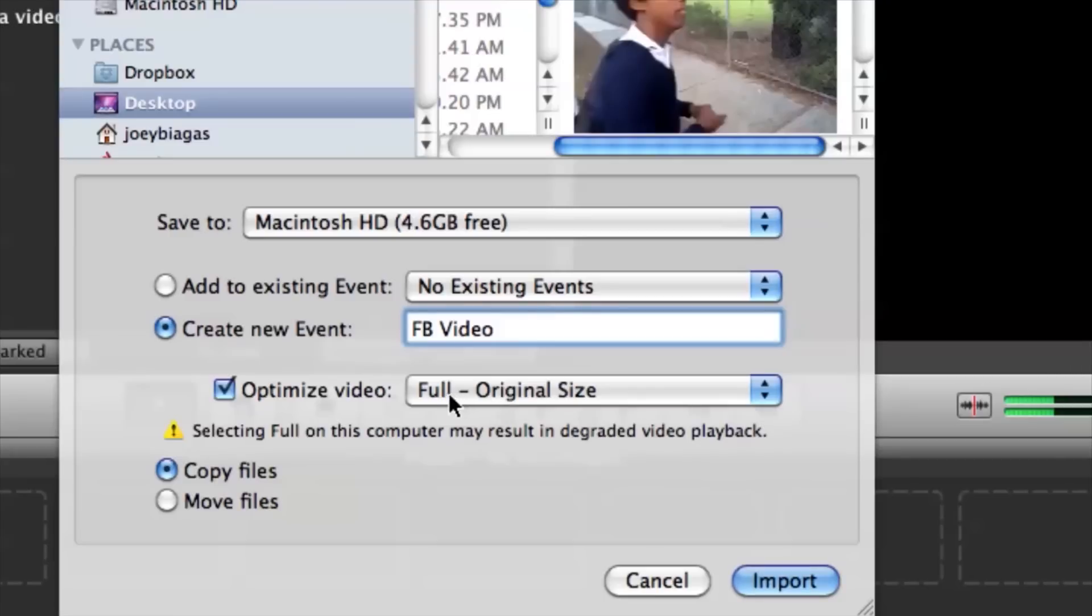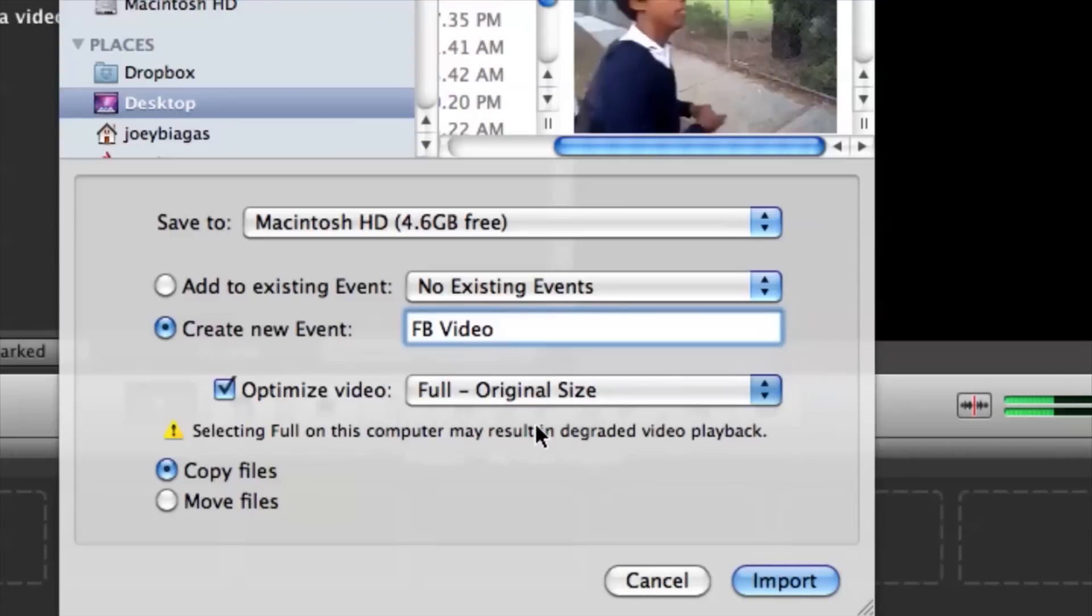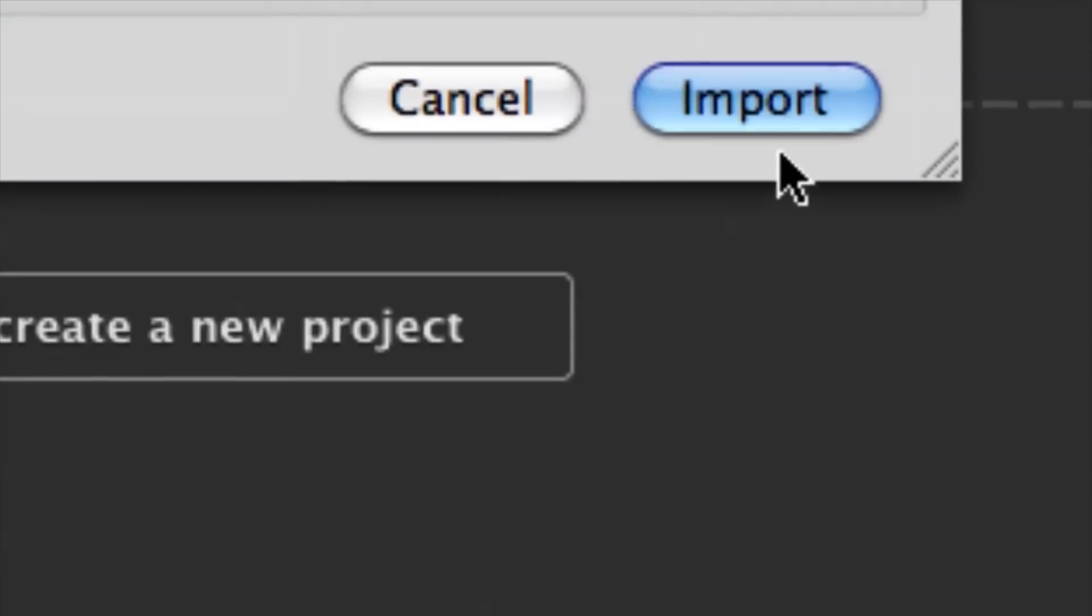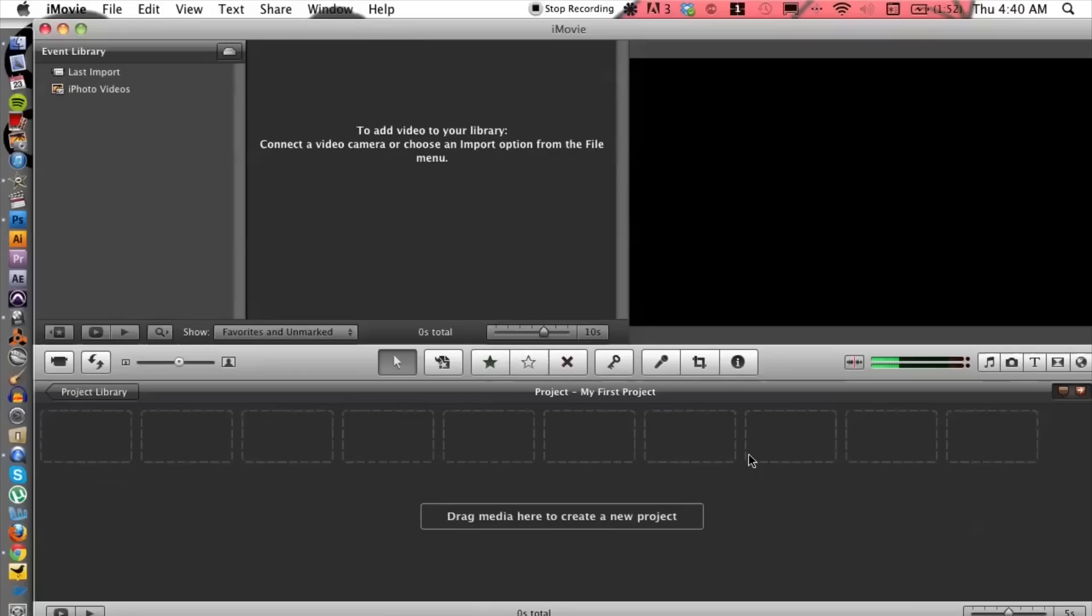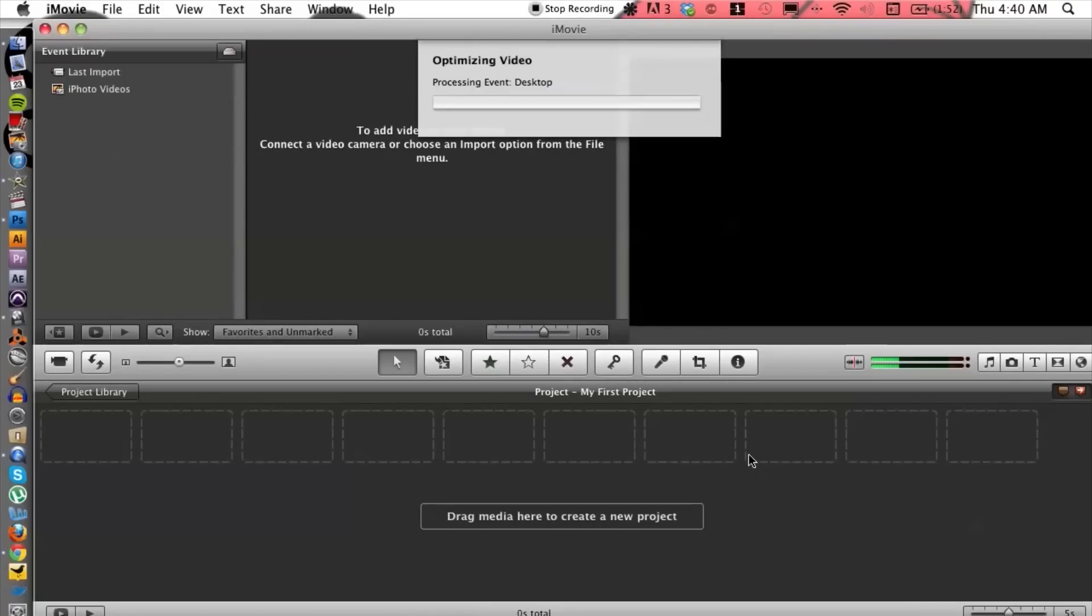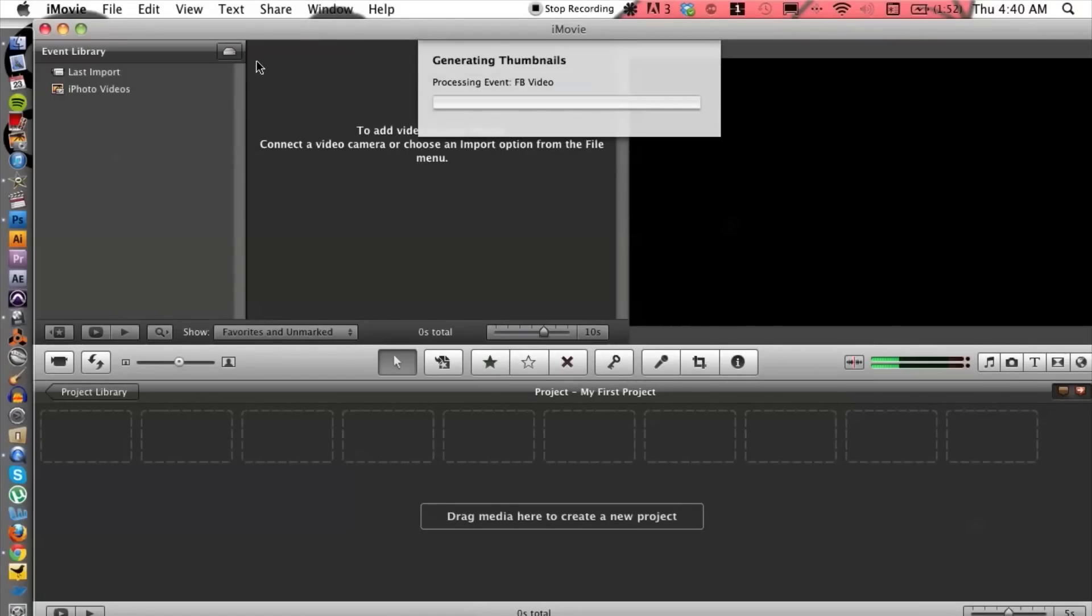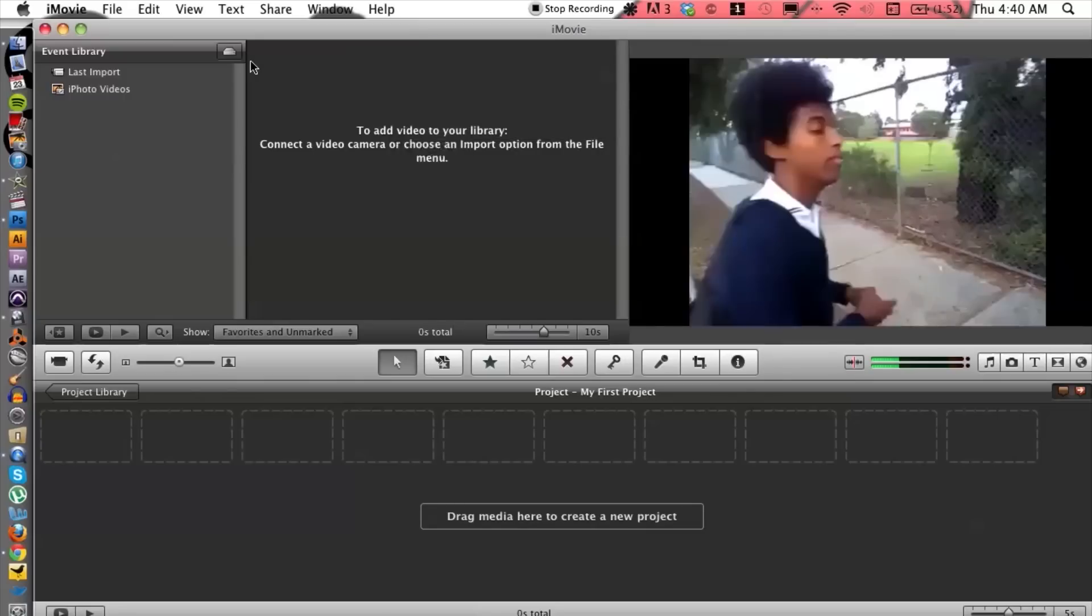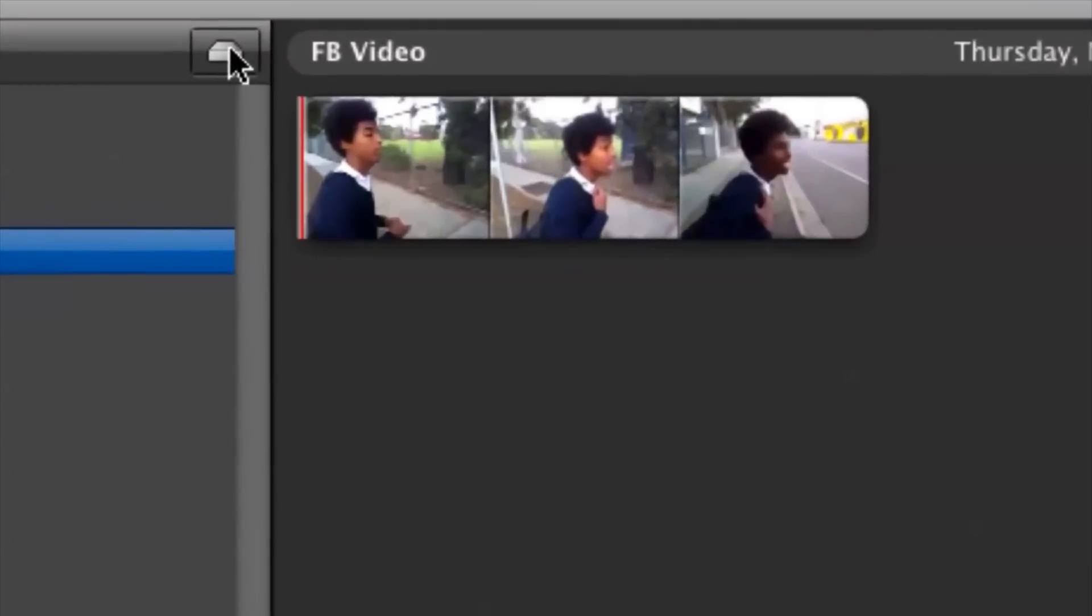Definitely want it to be full original size and hit import at the bottom. Take just a second for iMovie to analyze and process the video and voila. There we go.